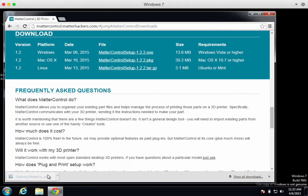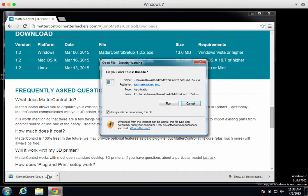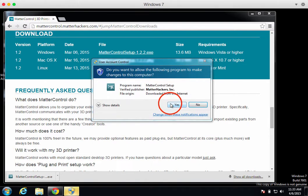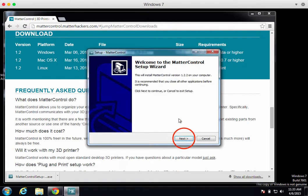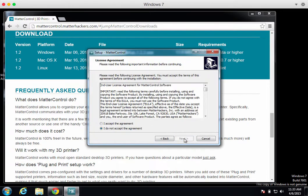Once your download has completed, launch the downloaded file and this will run the setup. Accept all of the defaults for the install and at the end, MatterControl will launch.